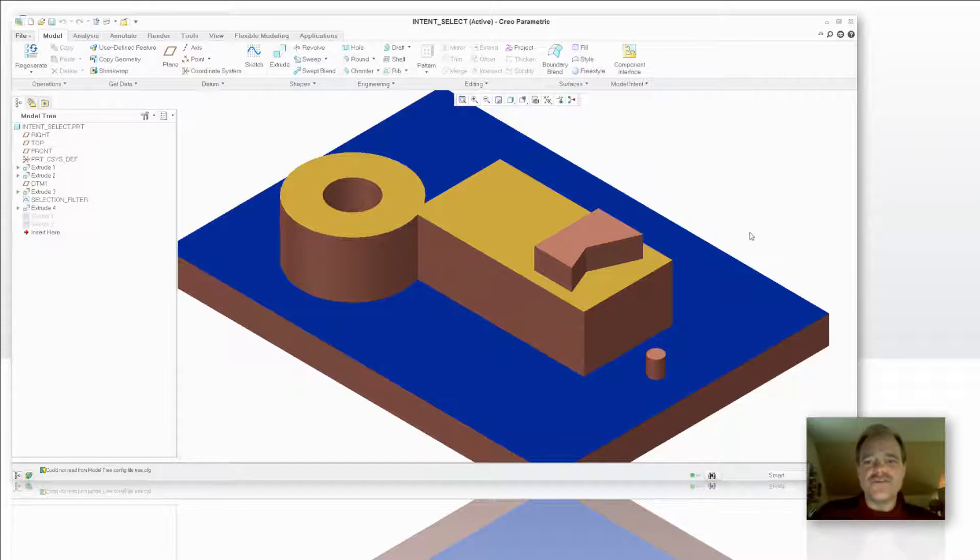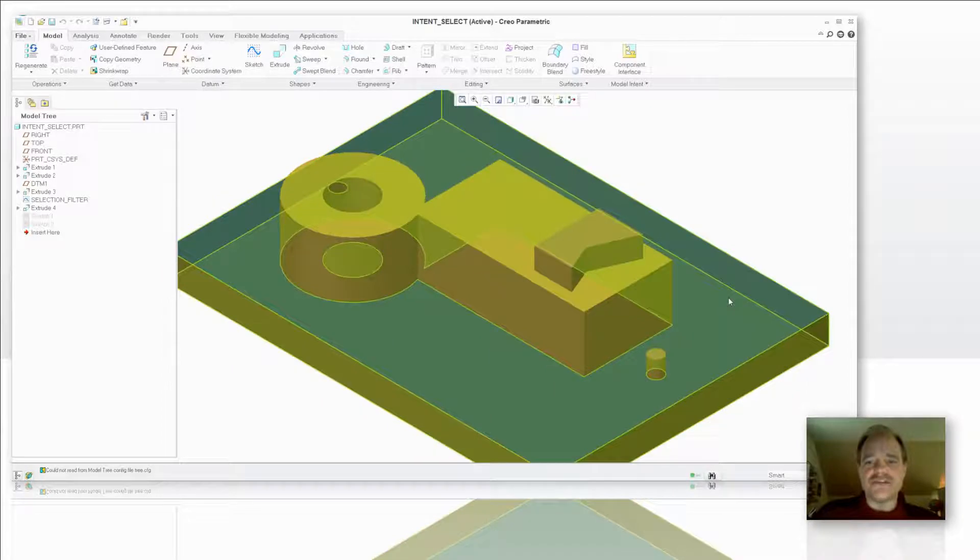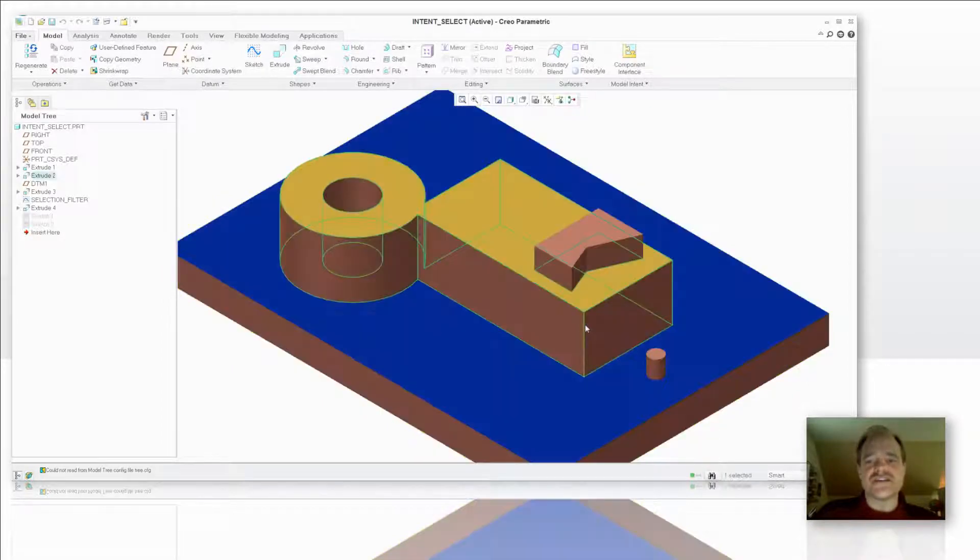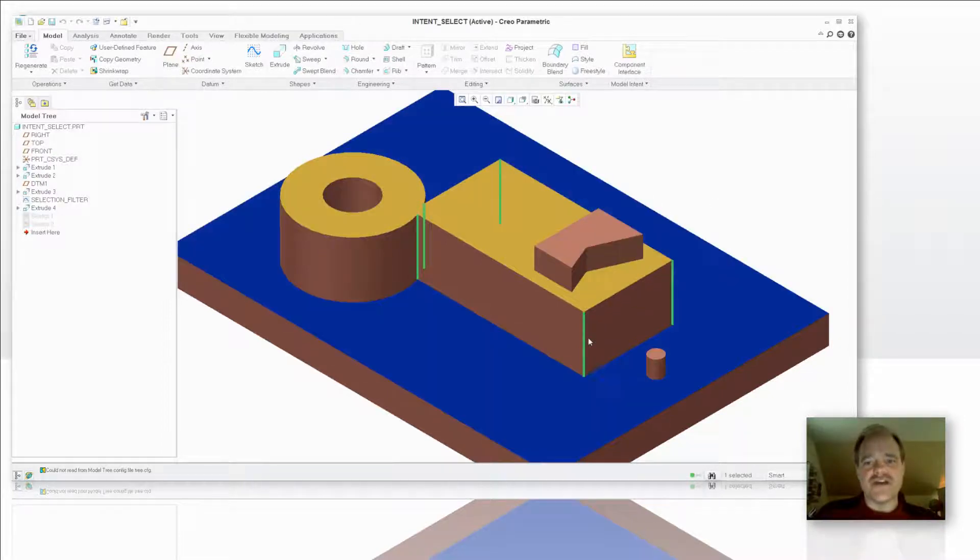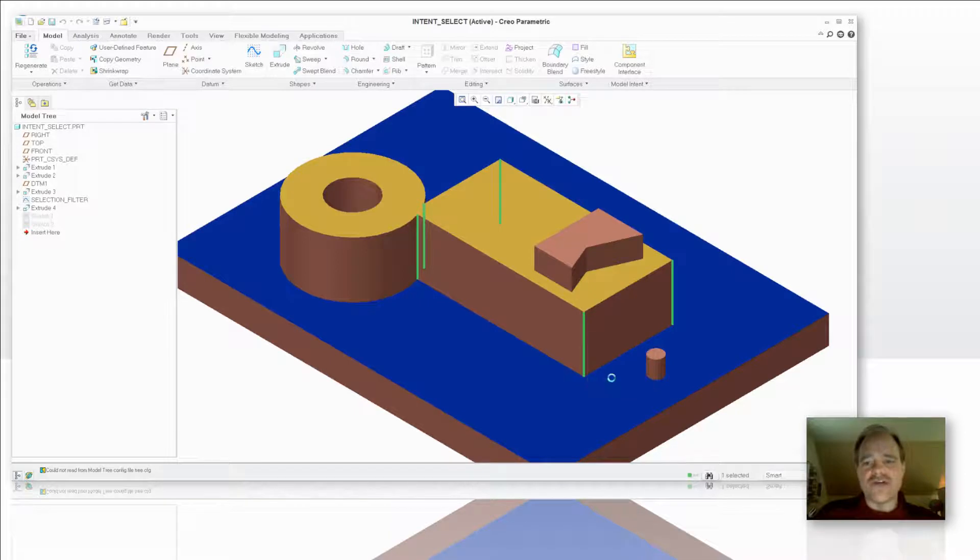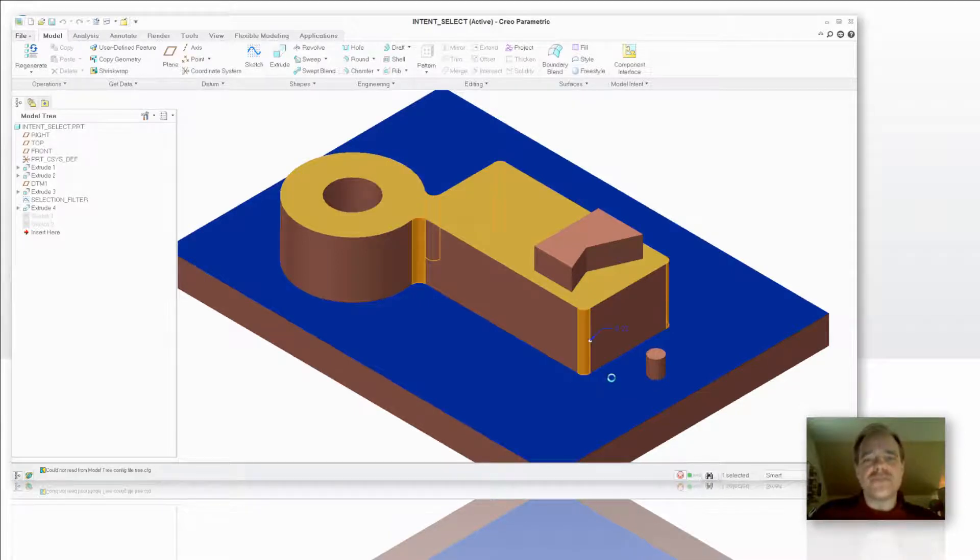So if you want intent edges, you come over to your model, you highlight the extrusion in this case here, you right click and then left mouse button click. You'll notice that all of the vertical edges that are on that extrusion have now highlighted. I can add a round to those right now and complete the feature.